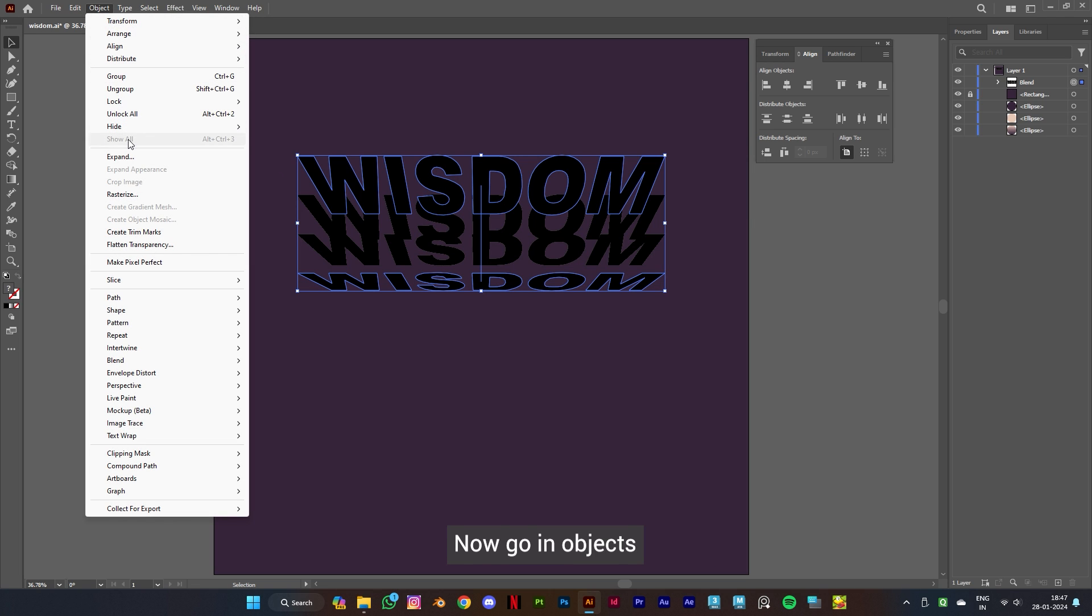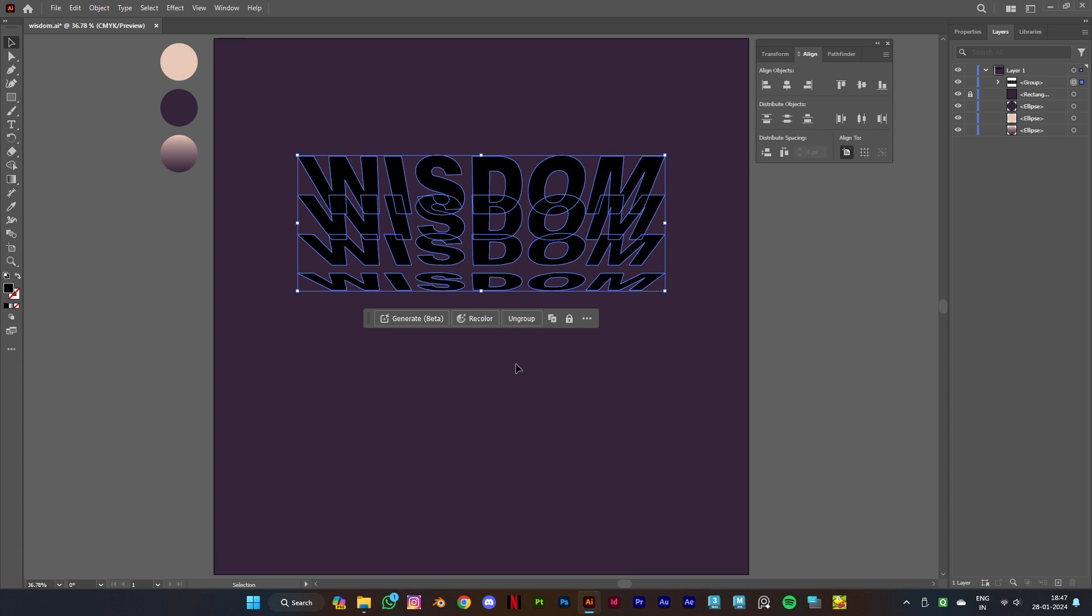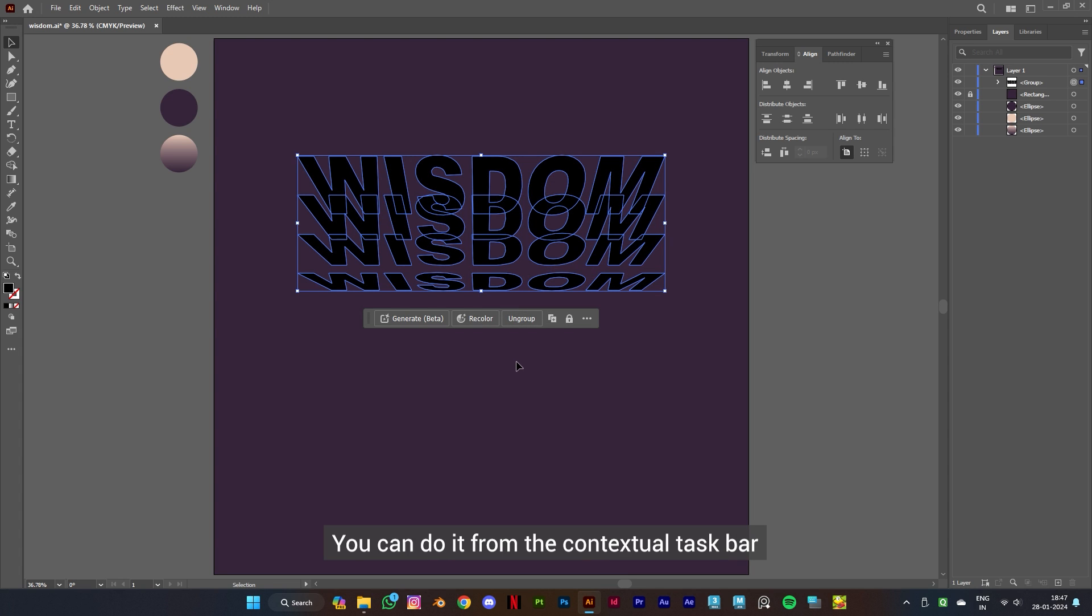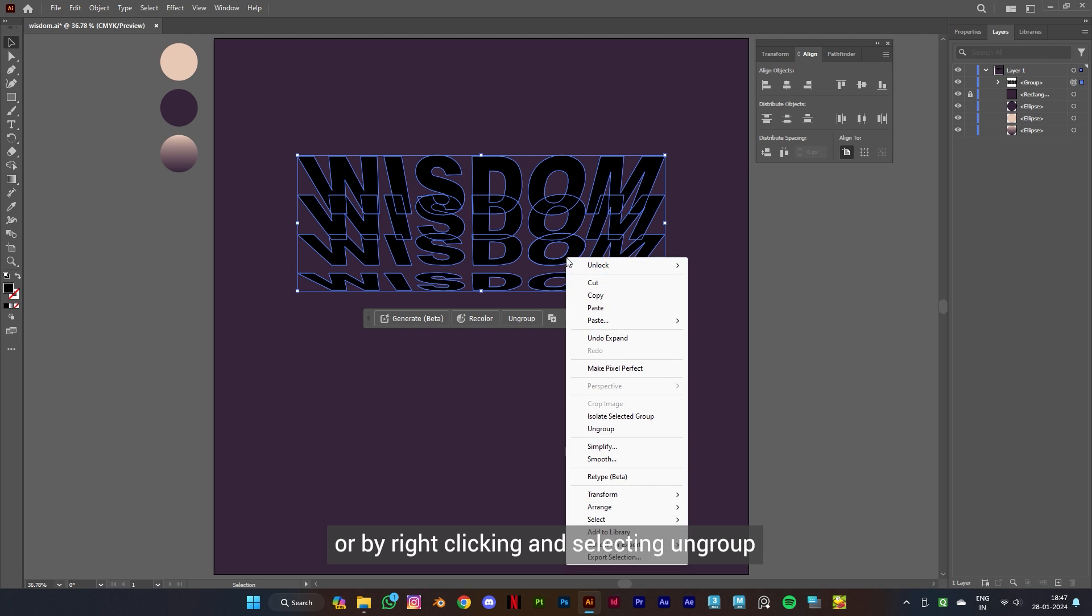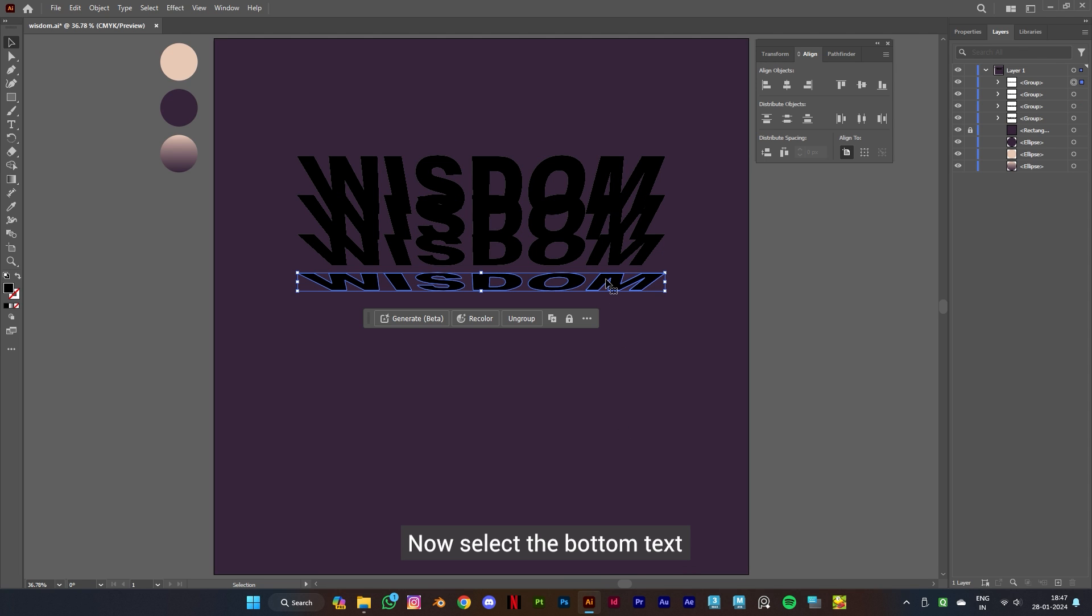Make sure object and fill is ticked and click OK. Now let's ungroup them. You can do it from the contextual taskbar or by right-clicking and selecting ungroup. Now select the bottom text and move it up a little using the up arrow key.